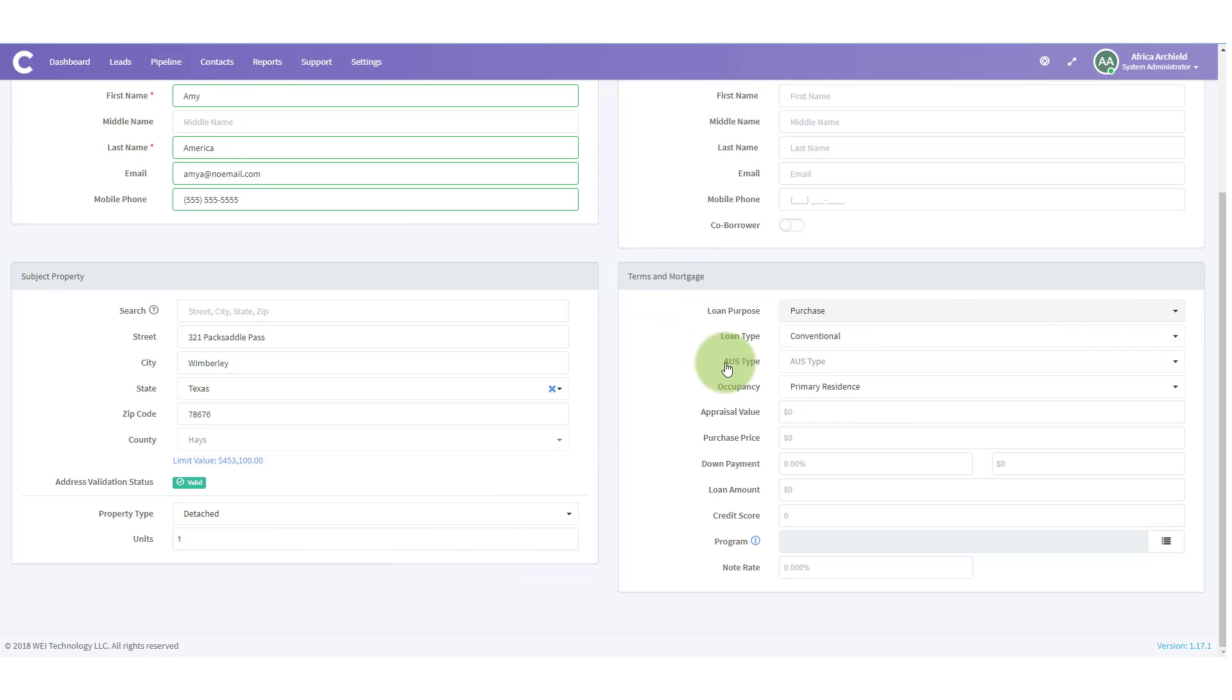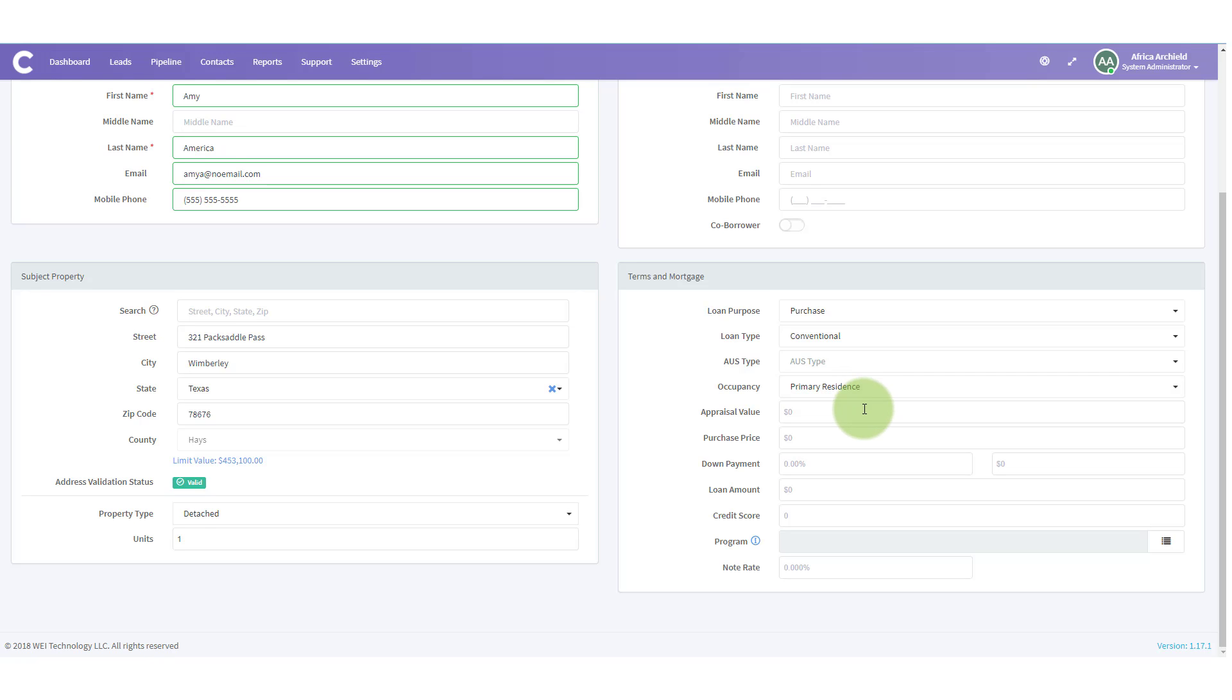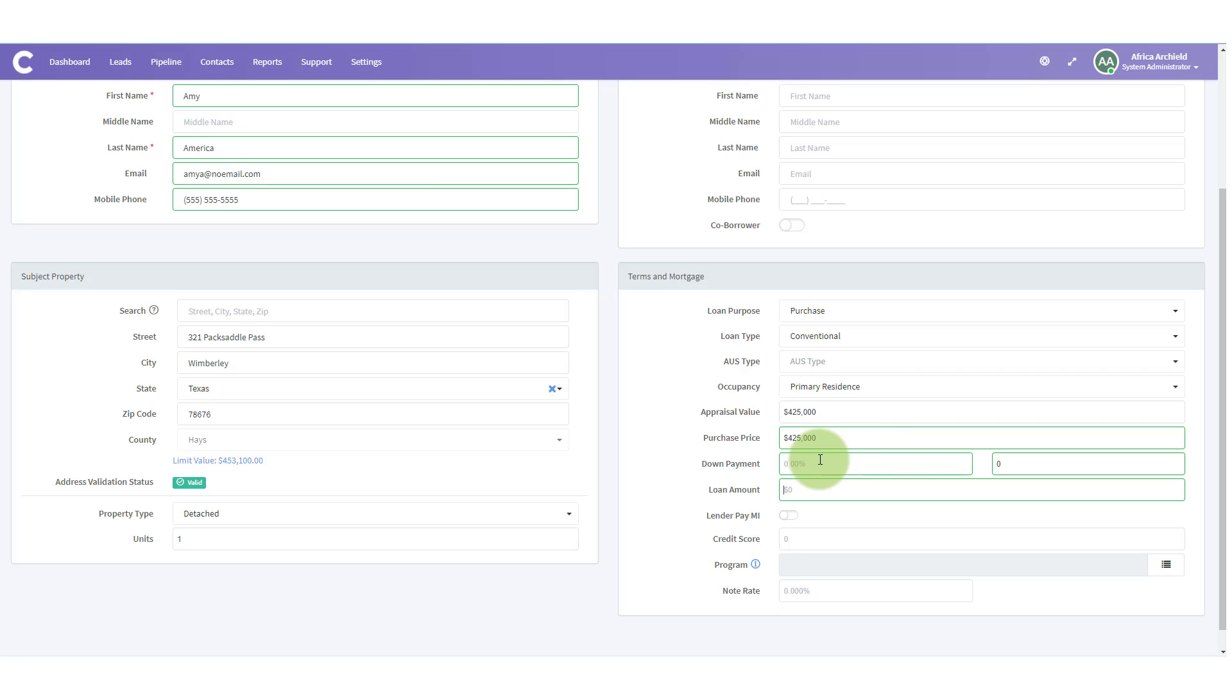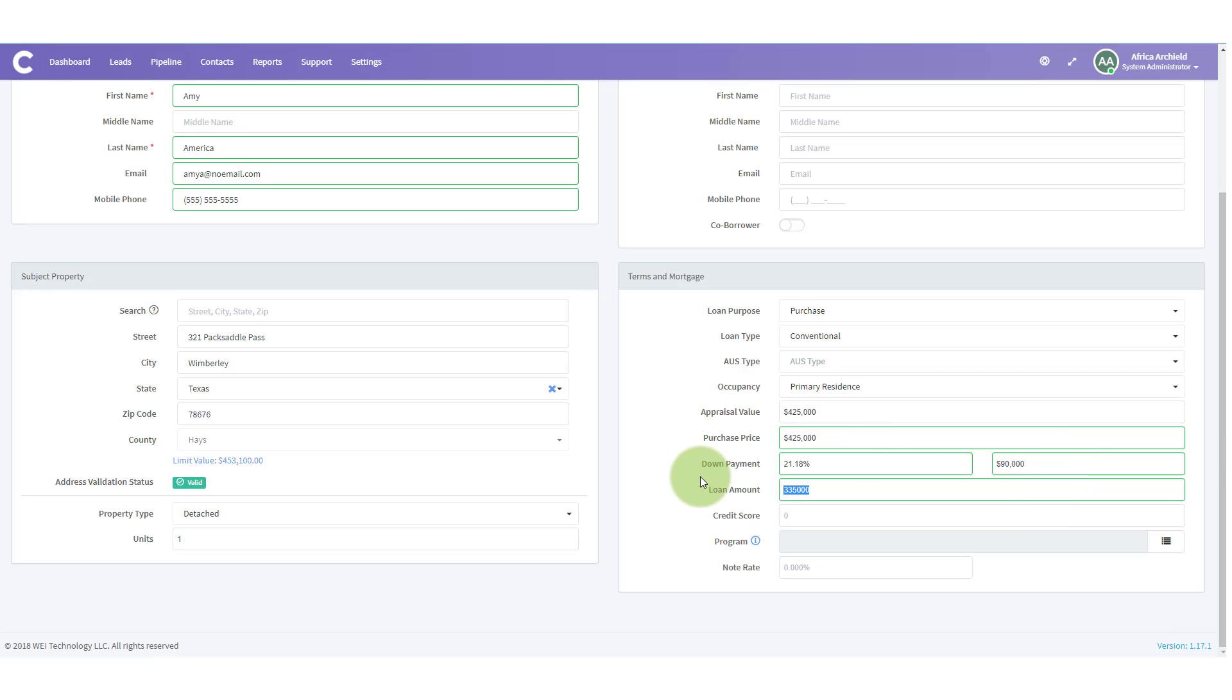Now, I'm going to try to fill out as much of this as possible. Amy is purchasing. She's going to do conventional. We do not have an AUS type yet. She is going to occupy as her primary residence. We're going to skip the appraise value and just put in the purchase price. And I know that Amy plans on putting 20% down. When I put in the 20%, it automatically gave me the loan amount. Let's say that I didn't put in the percentage. Instead, I want to say that she had planned on putting down $90,000. It would calculate the down payment amount and the loan amount. But I'm going to go back as Amy said, she did 20% down.